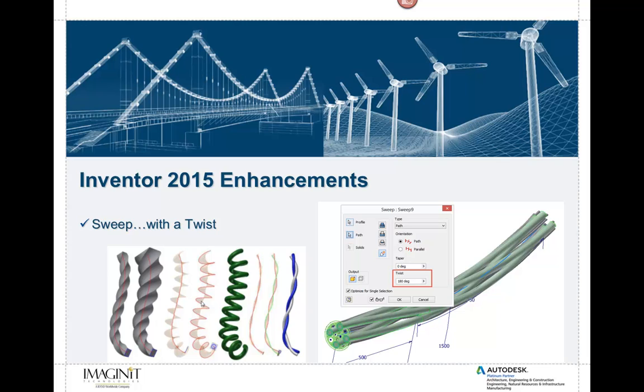I had to do one similar to what you see in the image there on the left, where I had to do a coil, then I had to use a bend part command, which is not my favorite tool in the world. And I had to do that in order to get the geometry that I needed in certain cases.